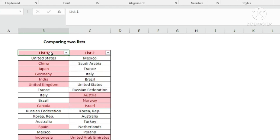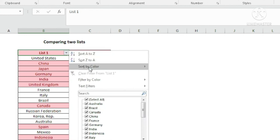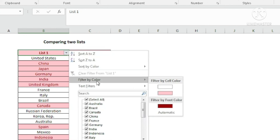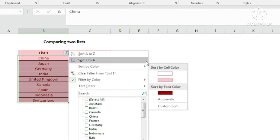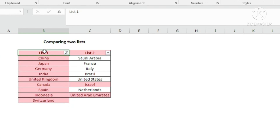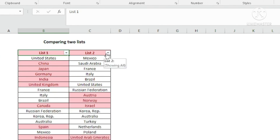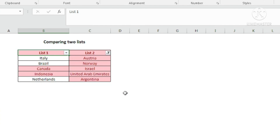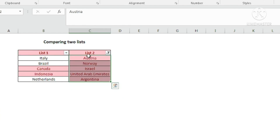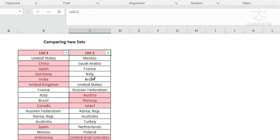To filter the highlighted names, go to Filter by Color and select the highlighted color. For list 1, these are the names that are in list 1 but not in list 2. Unfilter with Alt D F S, then filter list 2 by highlight color to see names that are in list 2 but not in list 1. This is the easiest way to compare both lists.